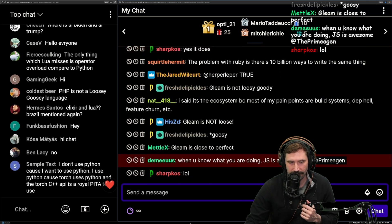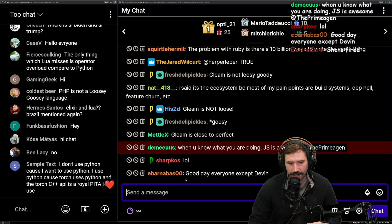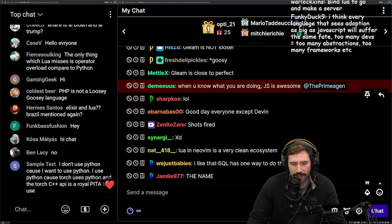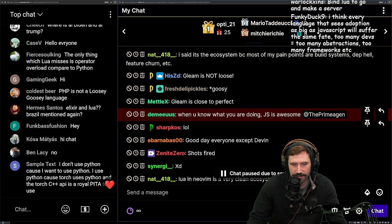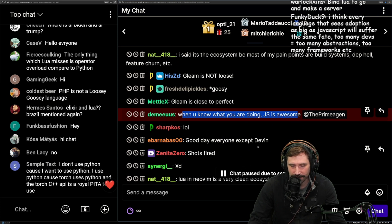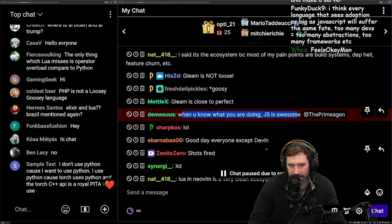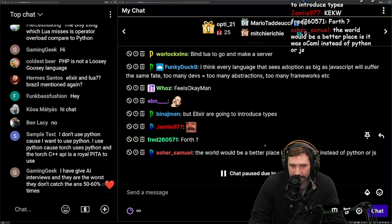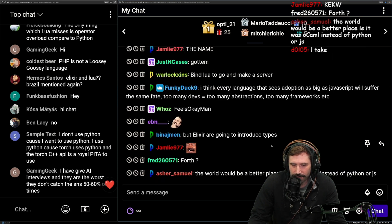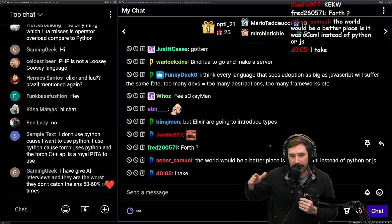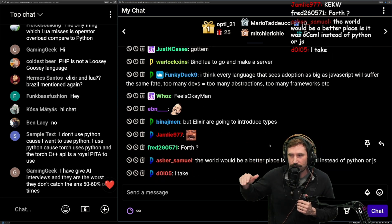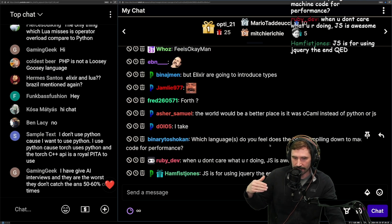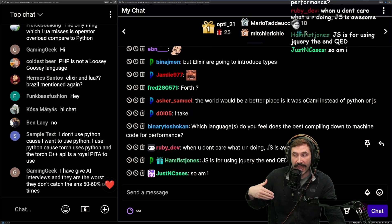When you know what you're doing, JS is awesome. But every language is great when you know what you're doing — that's not a real statement, that's 'water is wet.' You cannot compare a language to itself. Any language you get good at, you will find awesome and easy to use. People build roller coasters in Excel — you can do it, but you've got to compare and contrast languages based on experience.